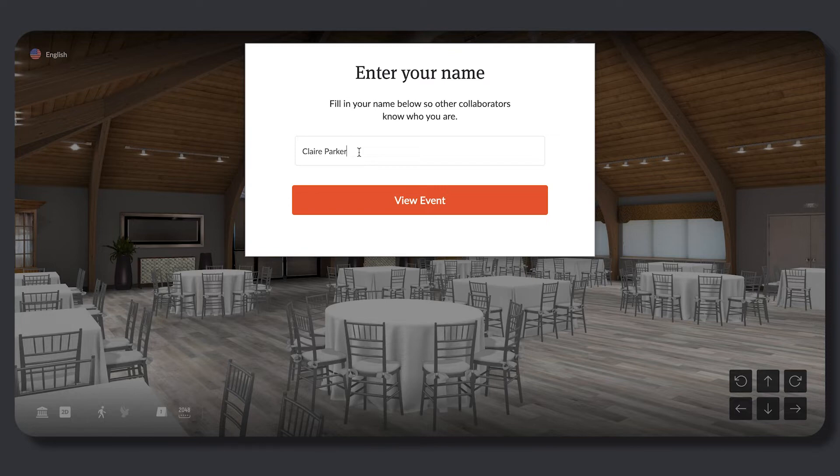The All Seated preferred web browser is Google Chrome. Shareable link viewers will need to enter their name, then select View Event.